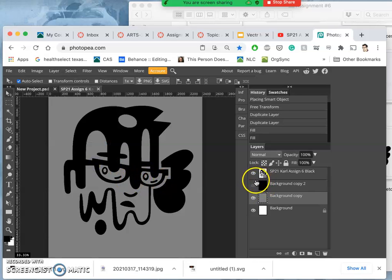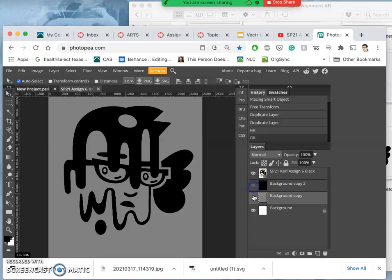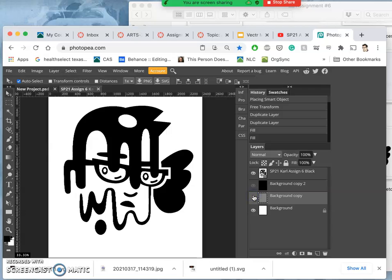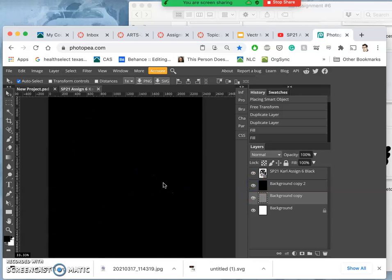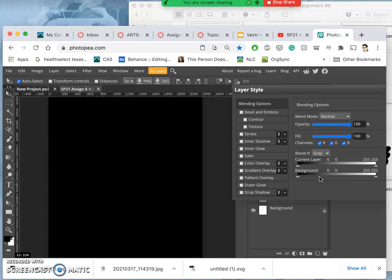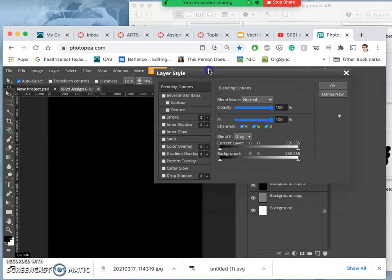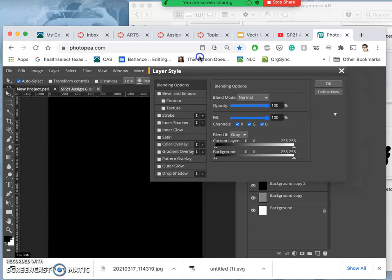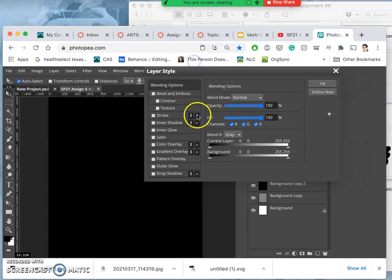So you notice that our logo looks great on white, it looks good on middle gray, it disappears completely on black, even though it's there. So what can we do? We want to double click on the layer, away from the name, so that we get layer styles. And what we're going to do is we're going to make a white offset.